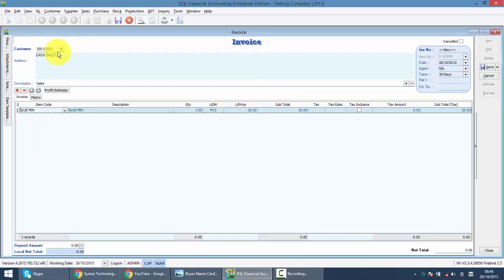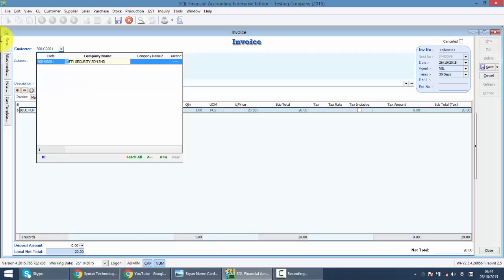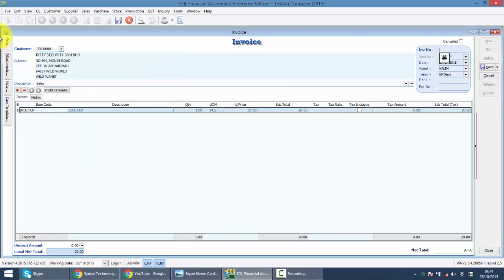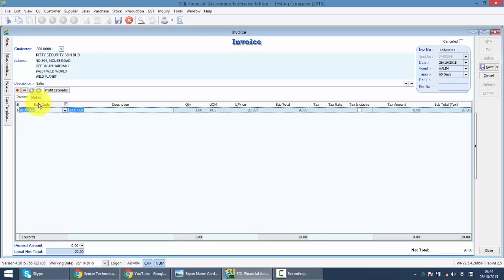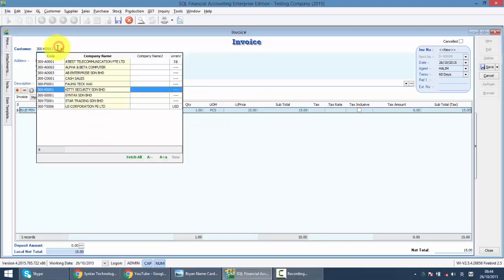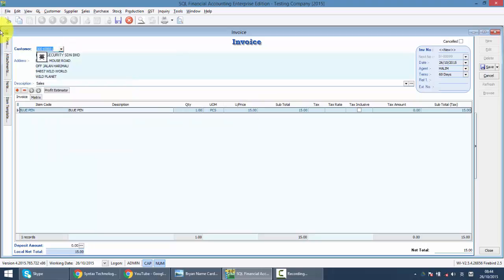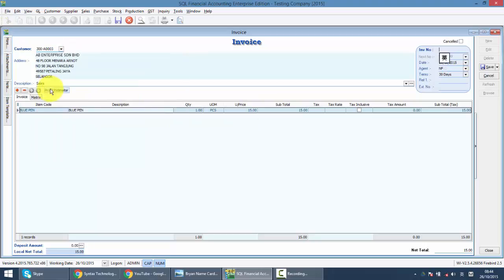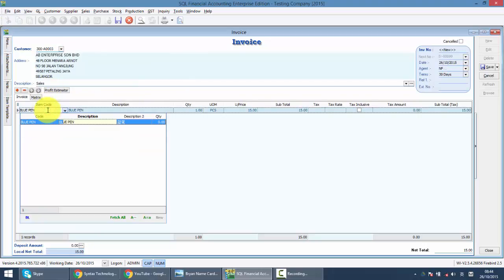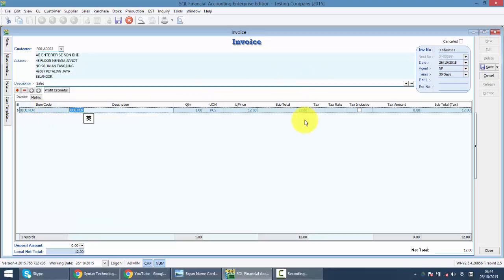When I select another customer, which falls under the category of dealer, so it's 15 ringgit. And lastly, let's say Airbnb Enterprise, the same item again, it will be 12 ringgit.